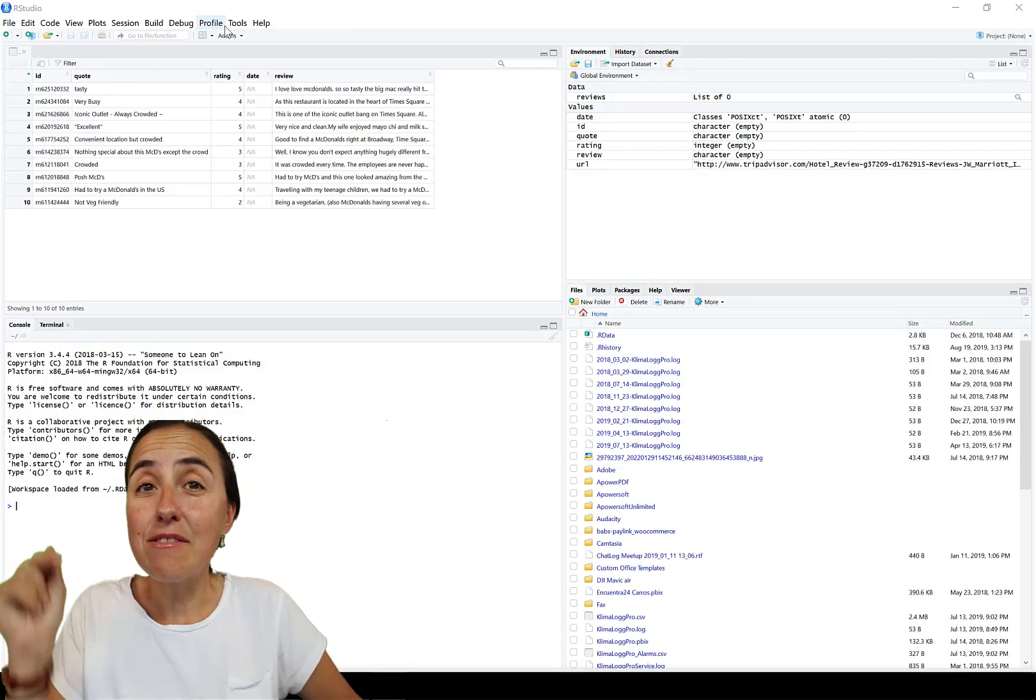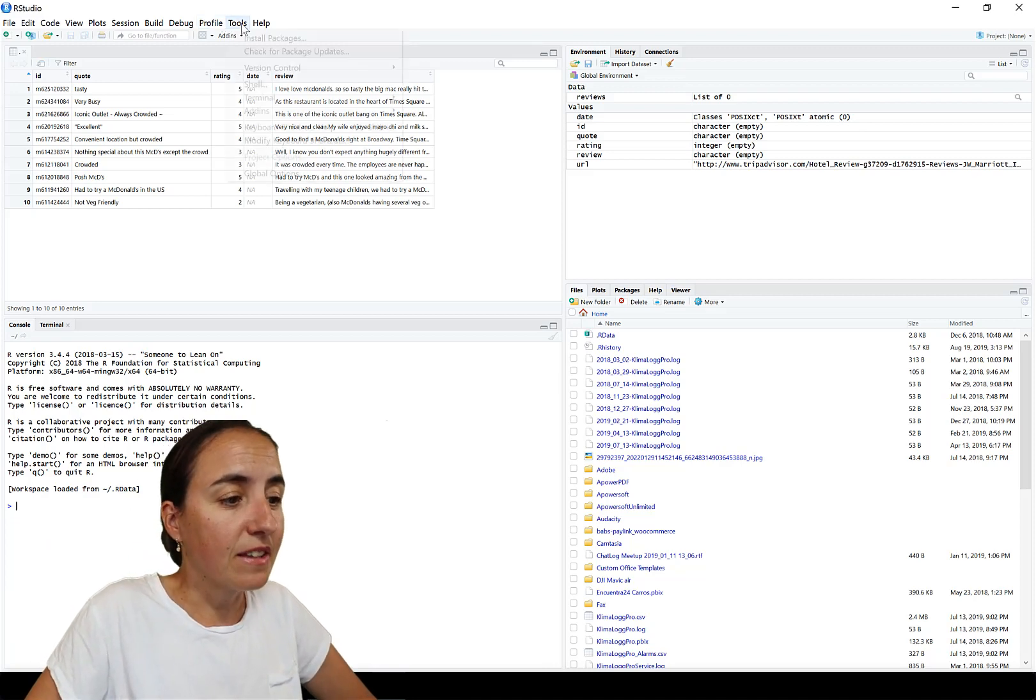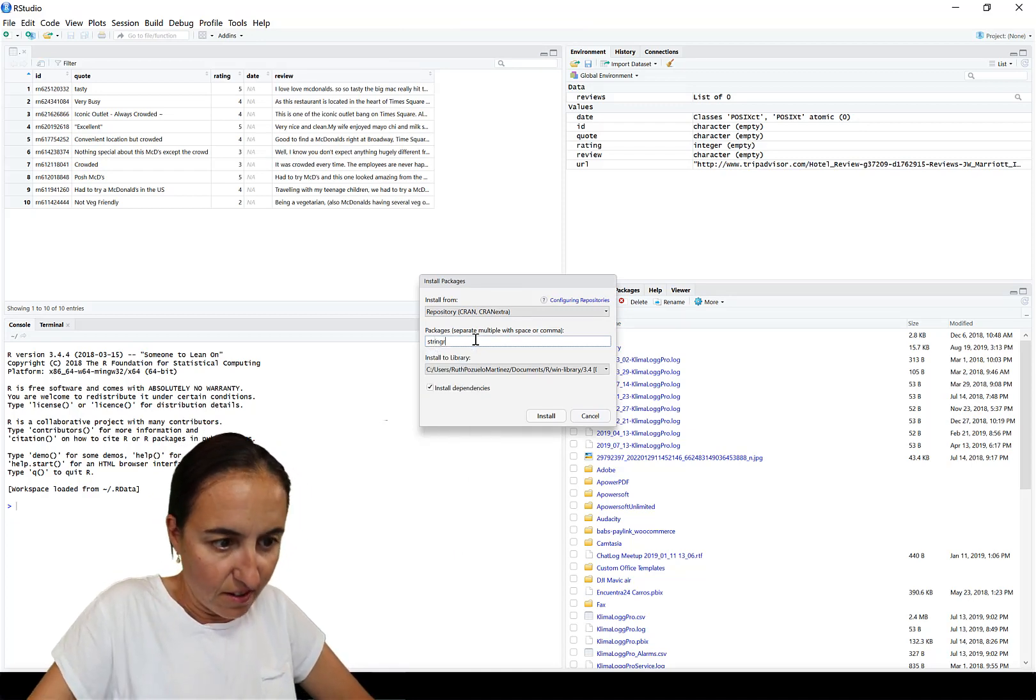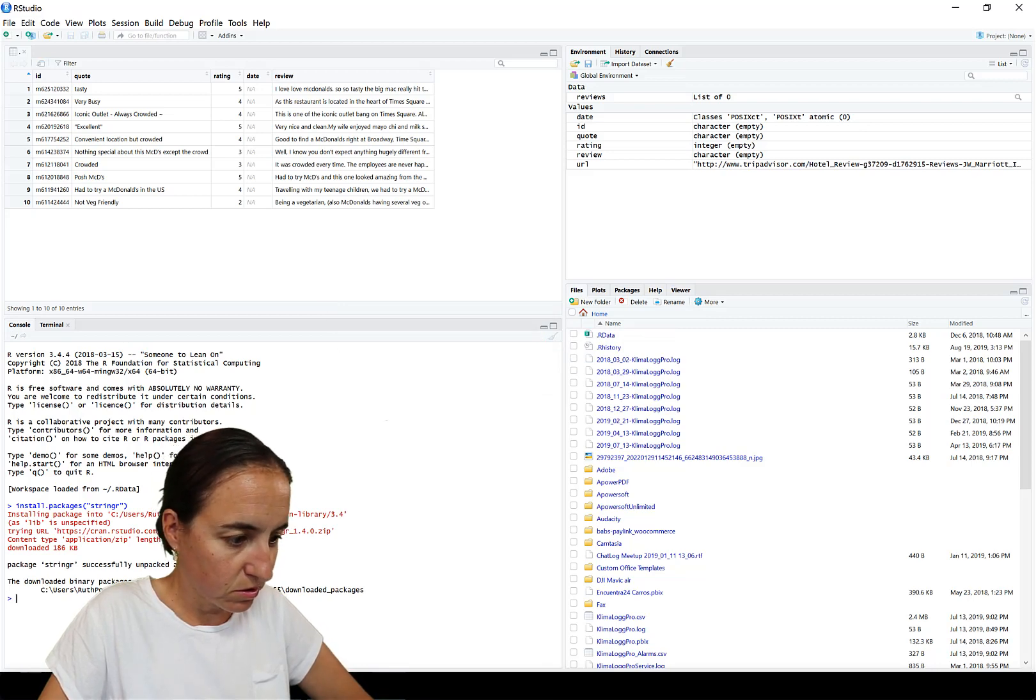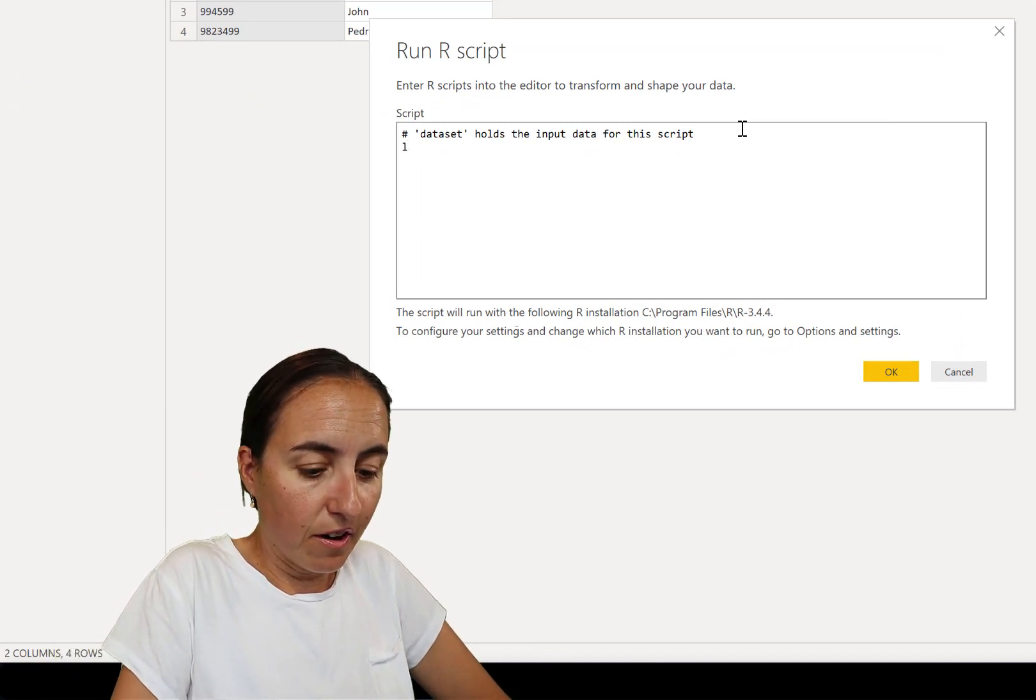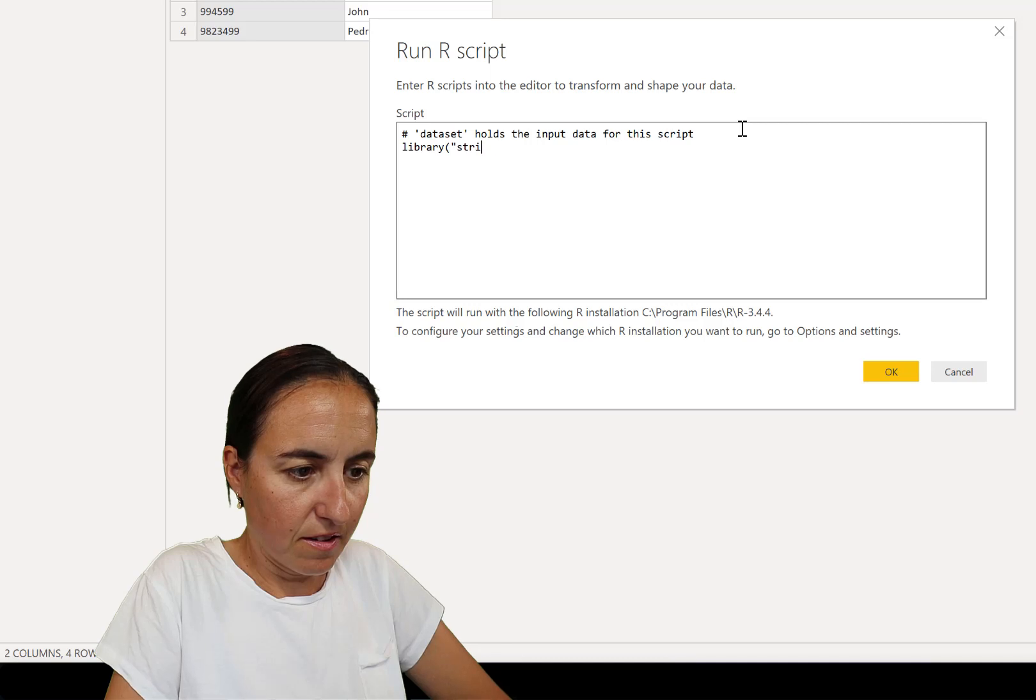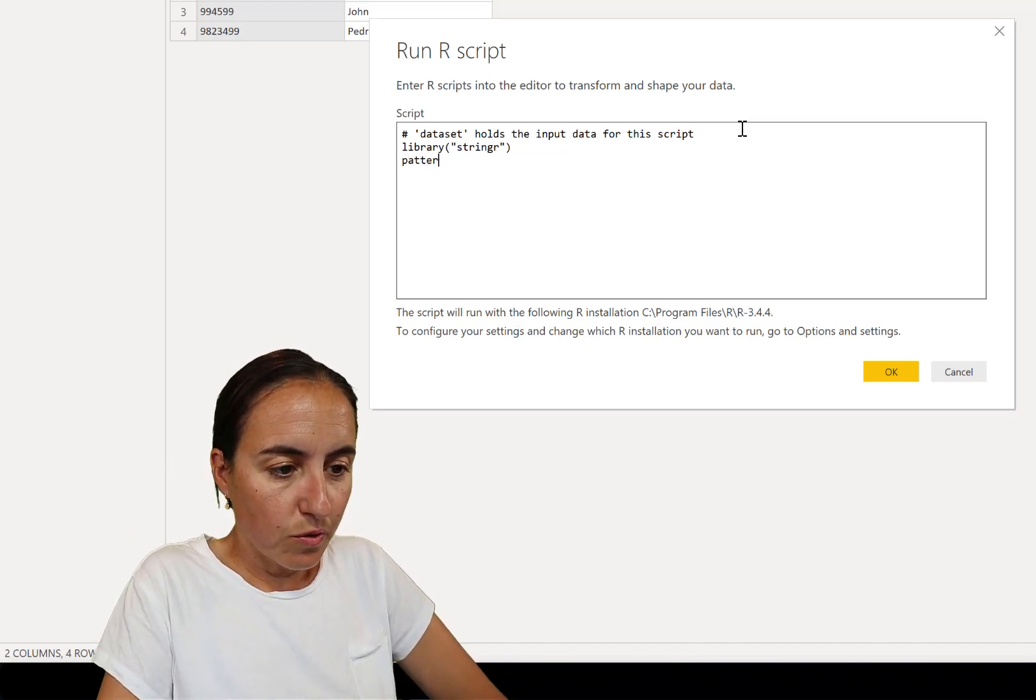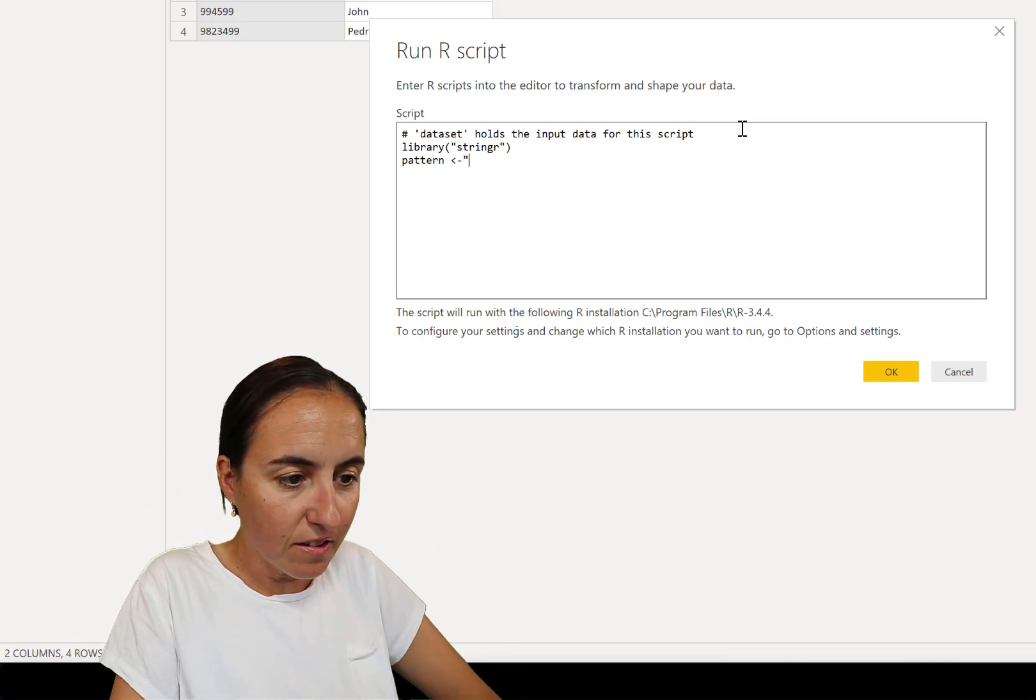Make sure you have installed the library stringr. I'll show you how to do it. You have to install R Studio. I have a video on how to get started with R if you haven't at all. Then tools, install packages, it's stringr - string and then R - and then you click install. I already have it so I don't need to worry. We go to R script and we're going to create our script.